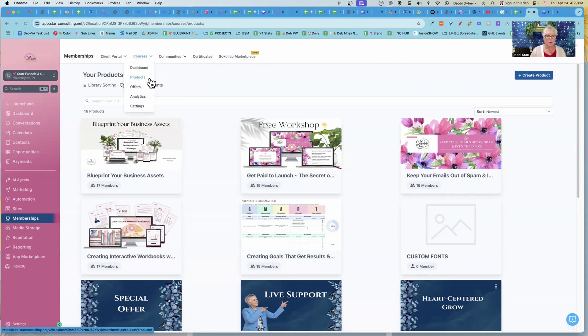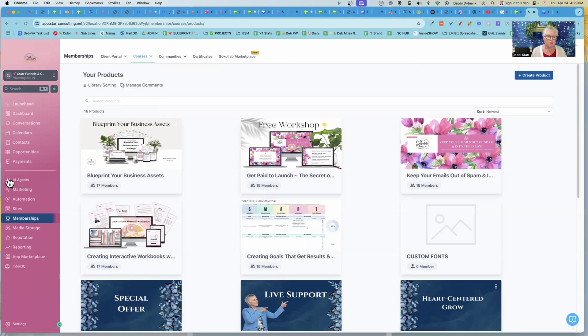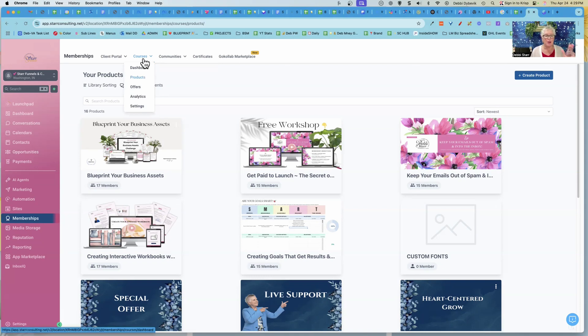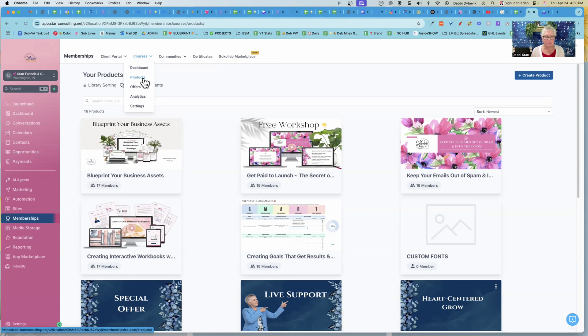Now before we do that, I just have to say it's super confusing if you are just getting started with Go High Level because over here on the left under payments, there's also something called products. Normally you think of products as something that you sell. Why they called it products under courses, I don't know. What you need to remember in this instance under courses, products is the course, the class. Just a little side point.